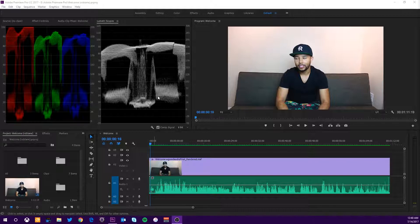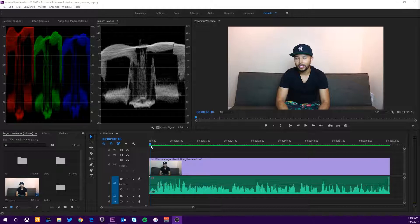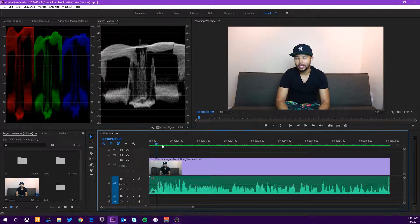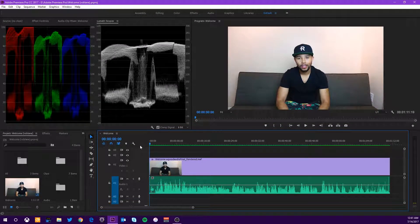Alright, so here we are in Adobe Premiere Pro with a project loaded up. I'm assuming that a lot of you know how to use Premiere Pro or your basic editing software and can get to this point and cut your video. This video is just going to be about how to export high quality videos — 1080p, 60fps to be exact. This is just a teaser of a video I have coming out, and I have a brand new YouTube channel dropping vlogs, challenges, and reaction videos — the link will be in the description.